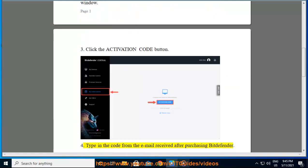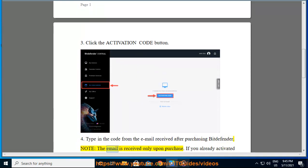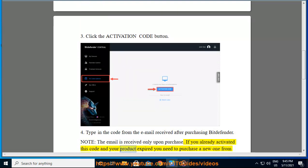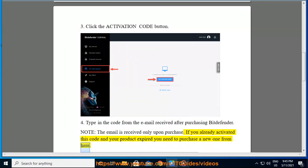4. Type in the code from the email received after purchasing Bitdefender. Note: the email is received only upon purchase. If you already activated this code and your product expired, you need to purchase a new one from here.